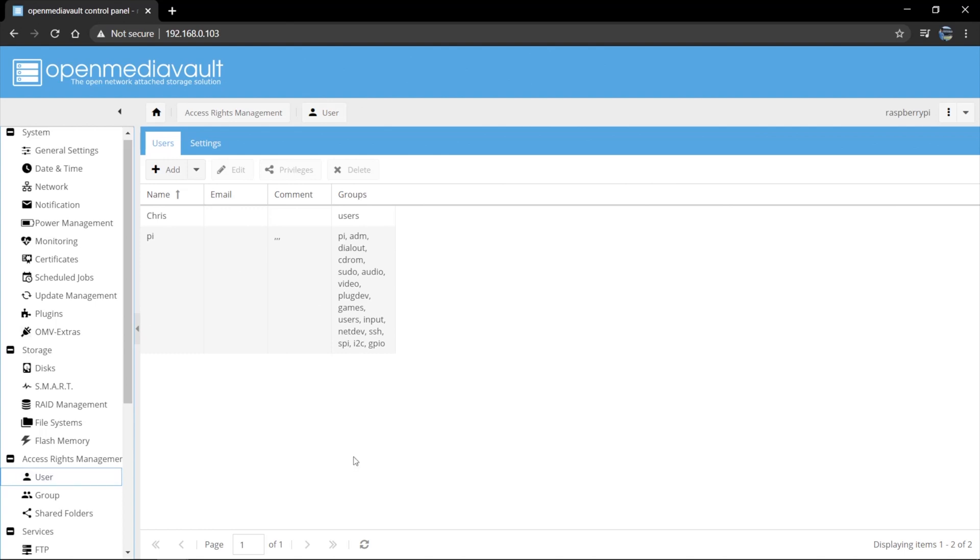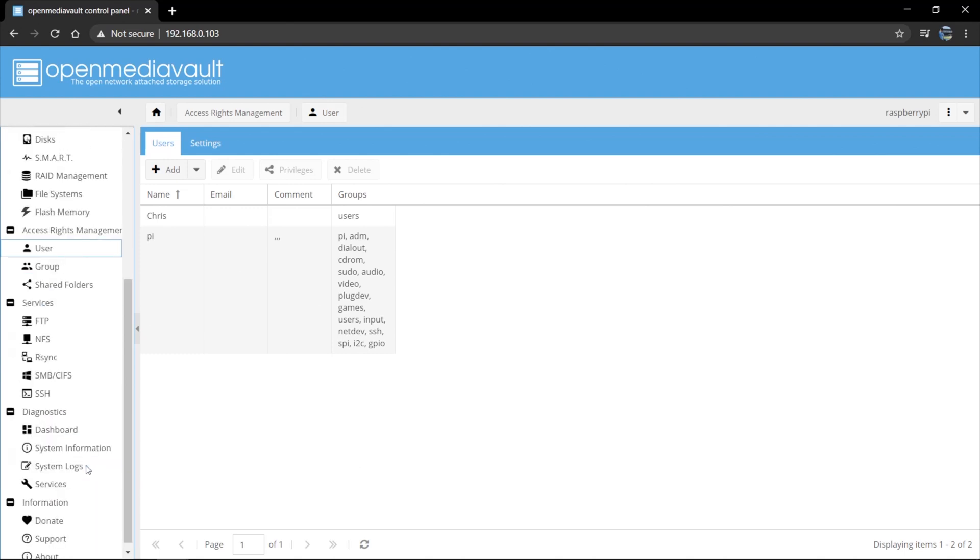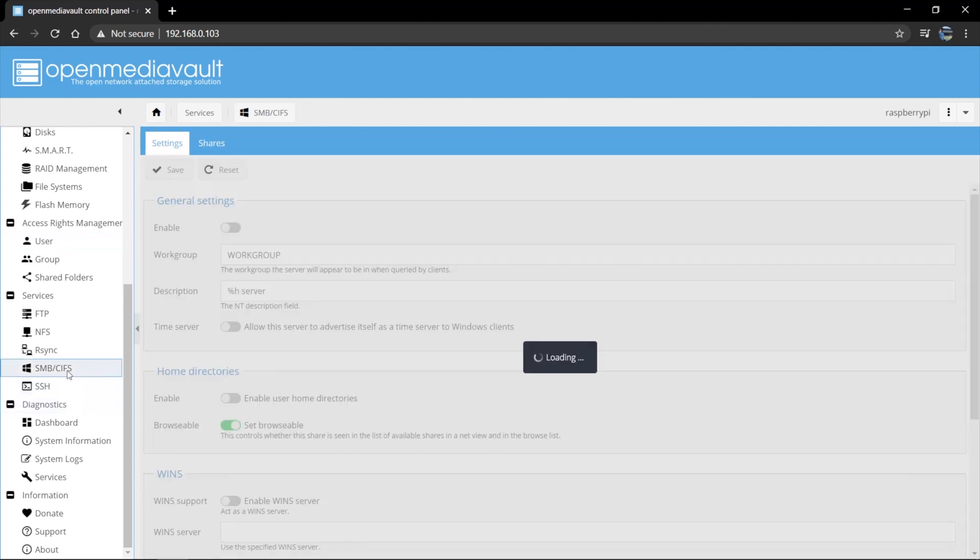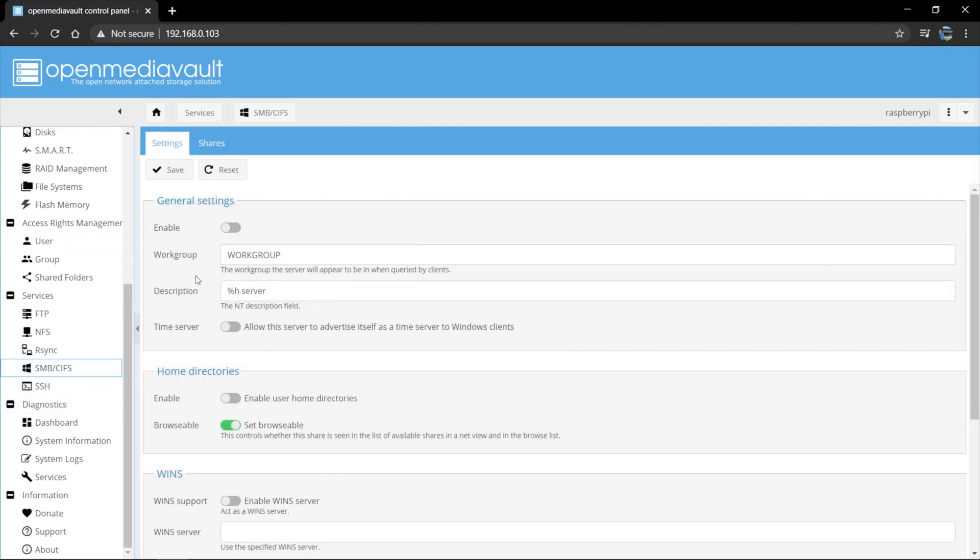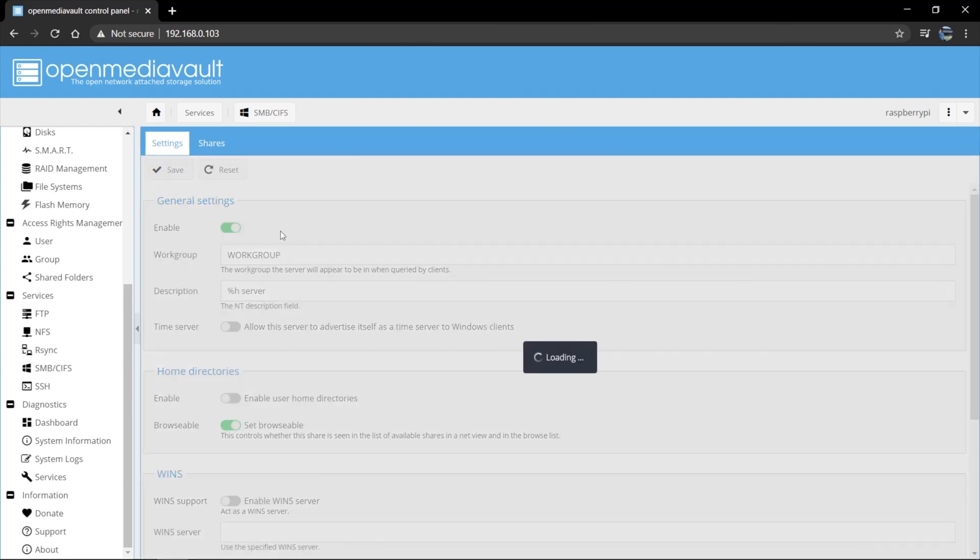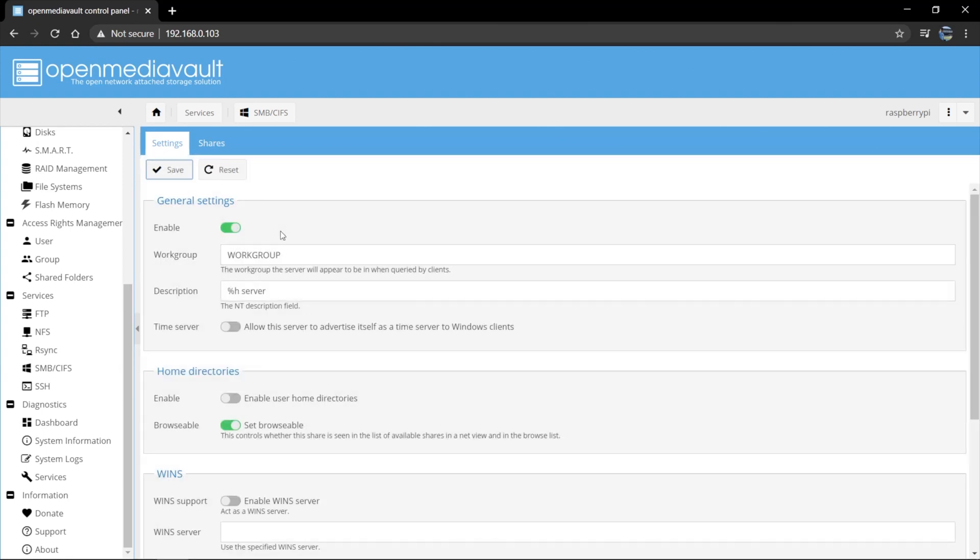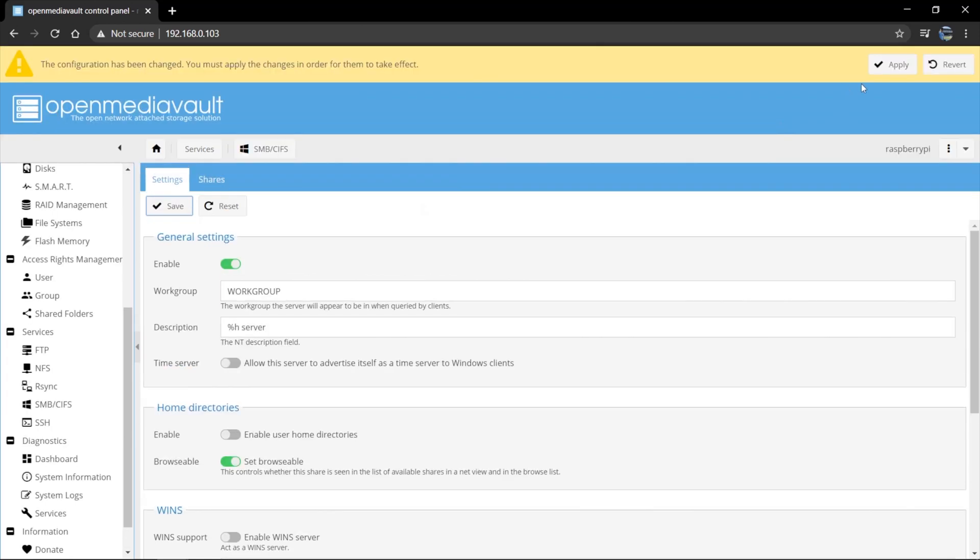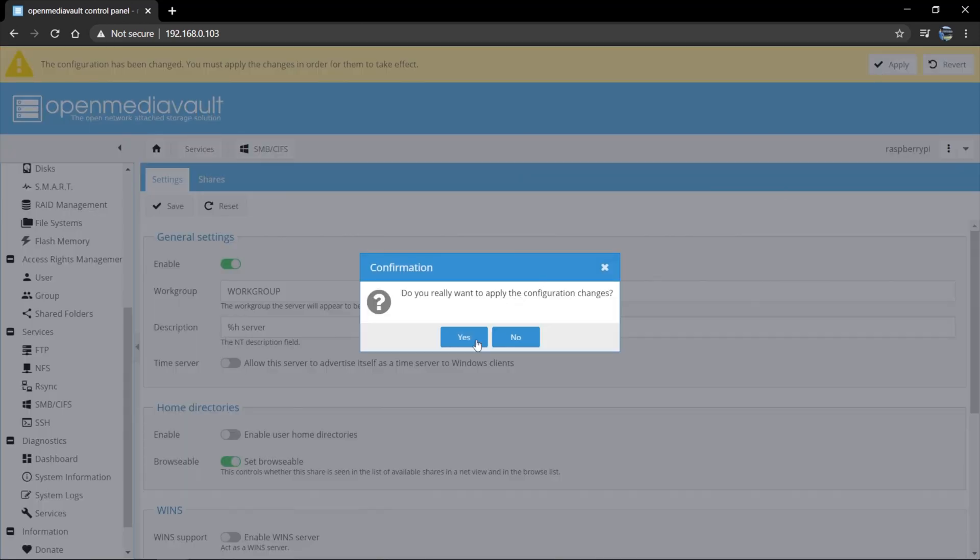And now that we've added the new user, the last thing we have to do is enable Samba. So we can go here to SMB and all we're going to do is say enable, say save. And that will allow us to find this device on our network. Again, configuration changes. Apply. Yes.